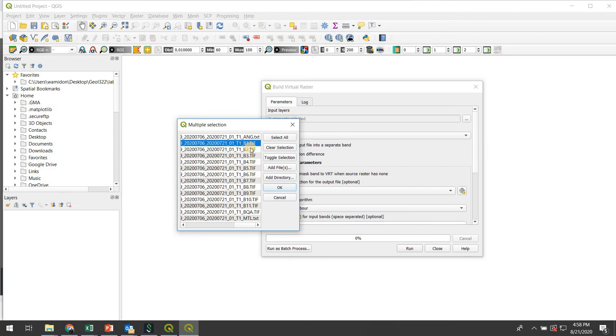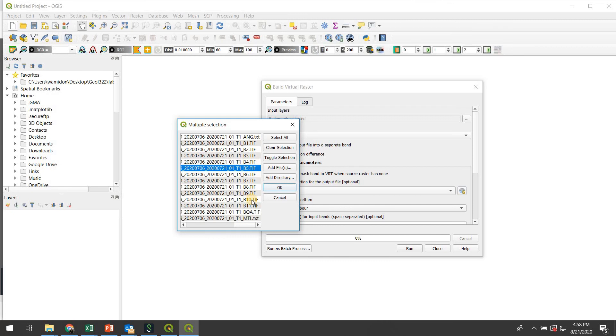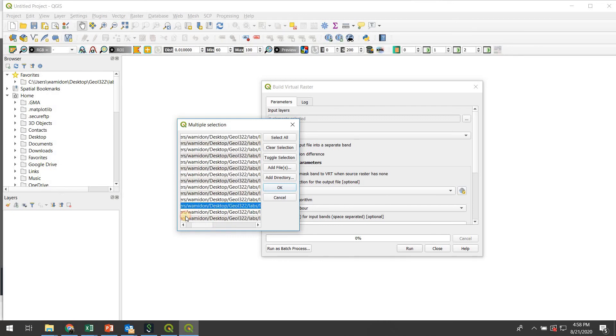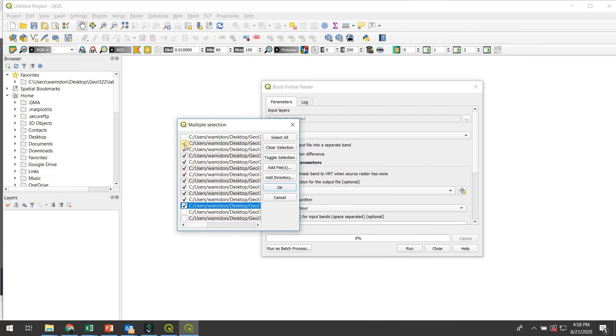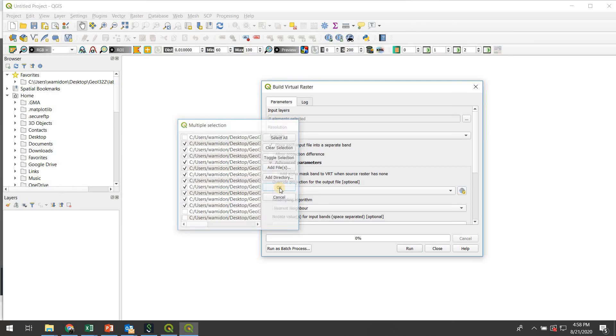I'm going to actually uncheck the metadata and this BQA. So any of this text file, this BQA and this Angular information. So I'm going to uncheck those three. Then I'm going to actually, I don't know if this is critical but I'm going to actually put them in order. So I'm going to put B10 down there and B11 down here. So now I have band 1, 2, 3, 4, 5, 7, 8, 9, 10 and 11 all in order. They're all checked over here and I've unchecked the other kind of metadata or quality files. And now I'm going to hit OK.